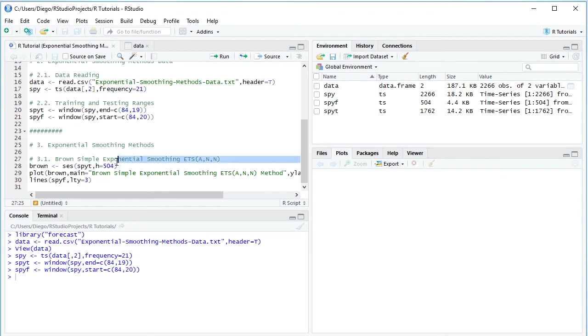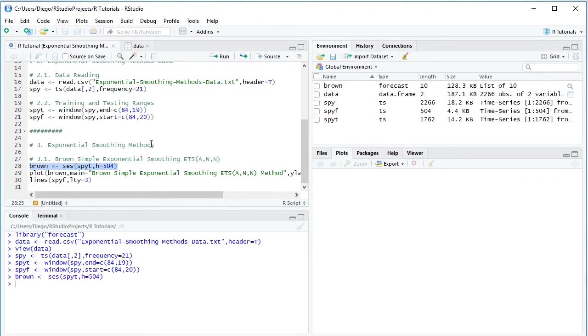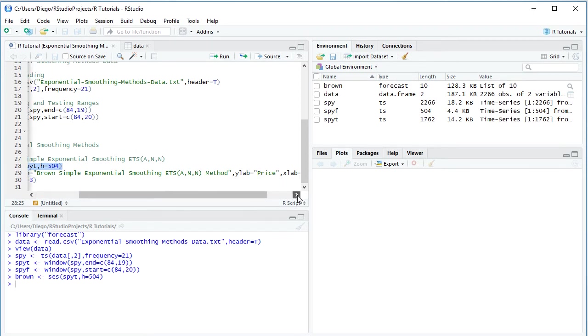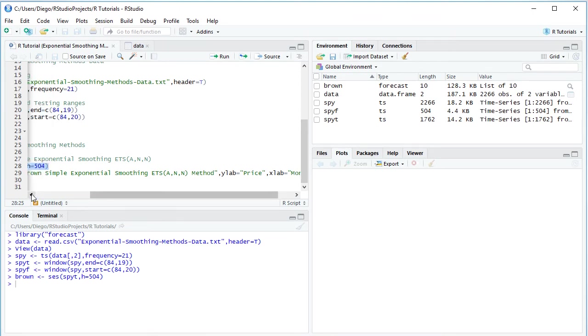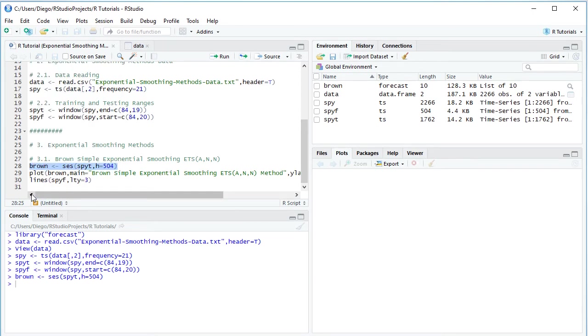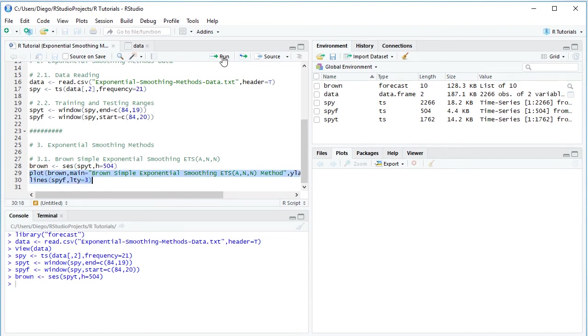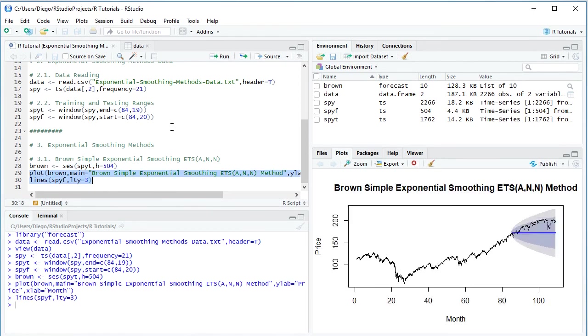We select that code line, click Run or Control Enter. The last part is visualizing this within a chart. We plot Brown with its title as main Brown simple exponential smoothing method with its ETS notation. Y label or vertical axis label as price, and X label or horizontal axis label as month. We add to this chart with lines SPYF, which is data within the testing range with LTY equals three or a dash type of line. We select those two code lines, click Run or Control Enter.